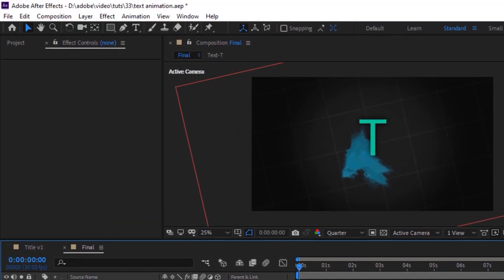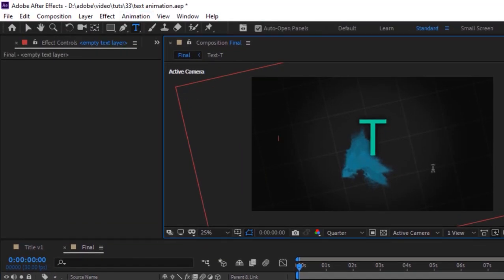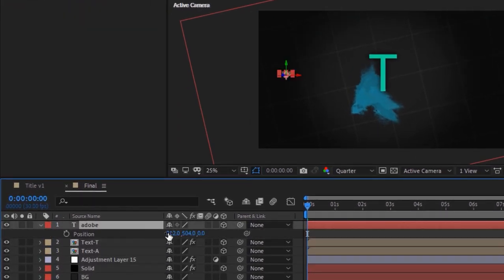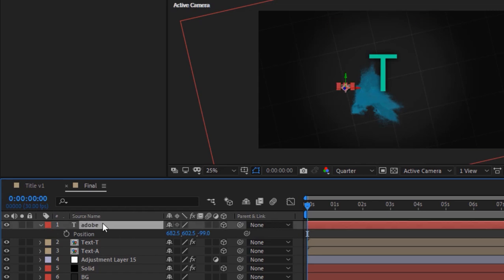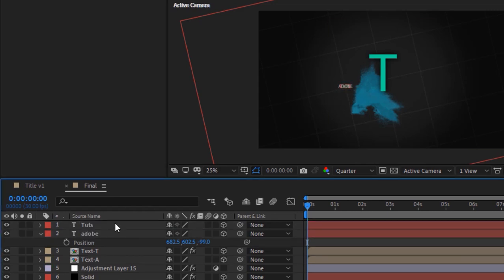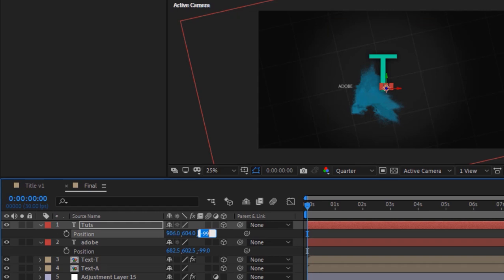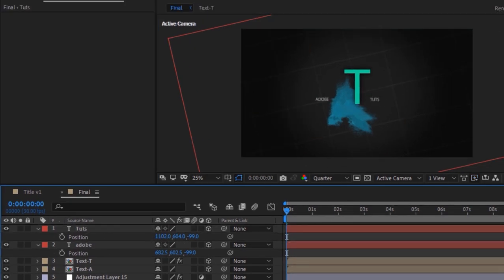Now add an 'Adobe' text to this composition. Make it 3D, press P for Position and change its position as per your need. Duplicate the text layer, press P for Position and change its position as per your need. Do it again for the 'Adobe Tutorials' text.